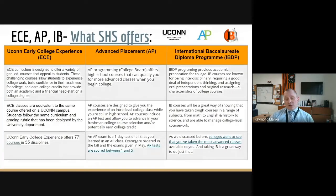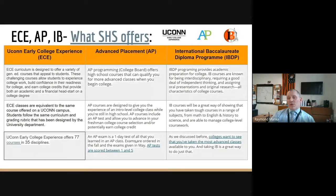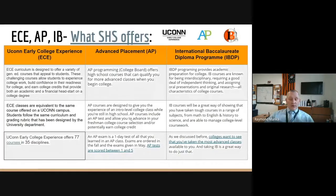For everyone participating in an AP class, the administration window is usually within the first two to three weeks of May. There will be upcoming information about that. ECE does not have a single test — it has assessments from beginning to end and you earn a grade from UConn. AP brings you to simulate an environment you'll experience in college, and the tests are scored on a 1-5 scale with open links explaining how.